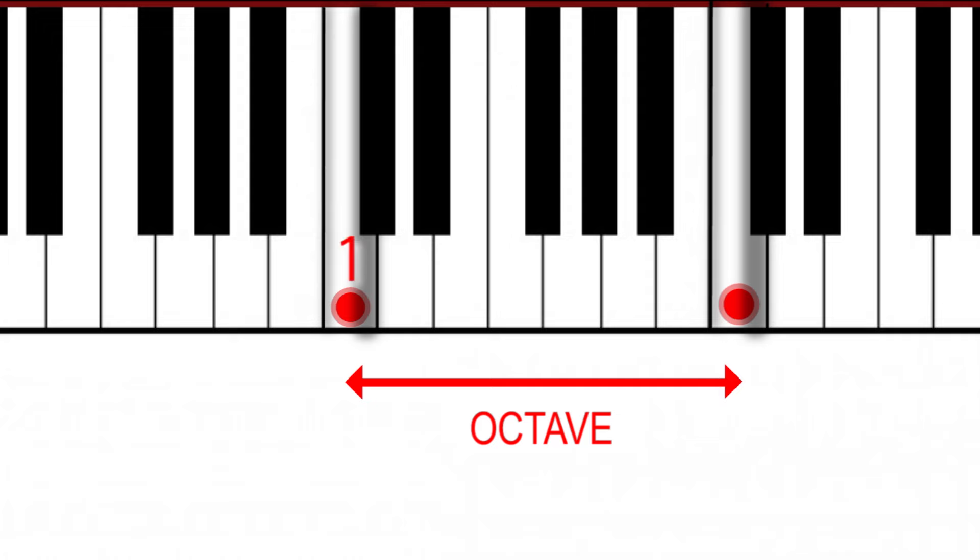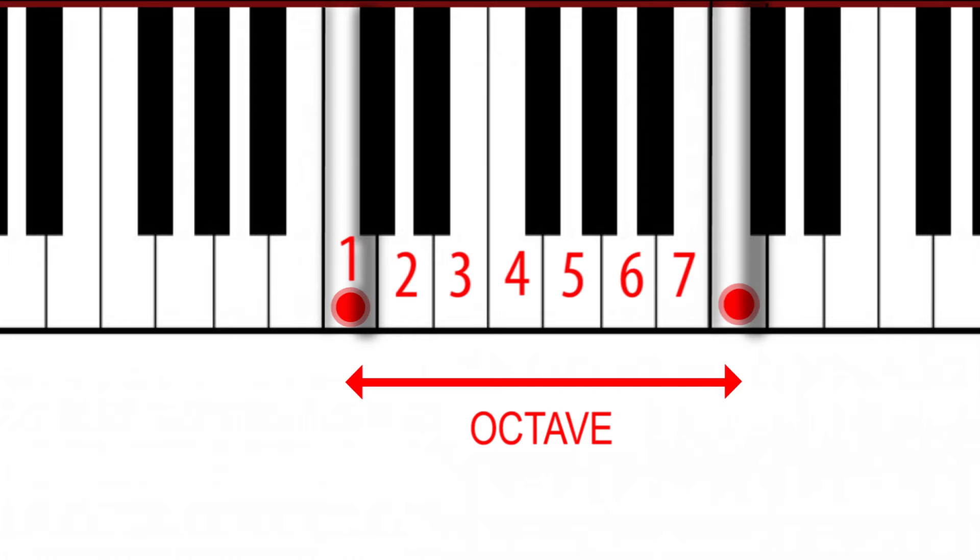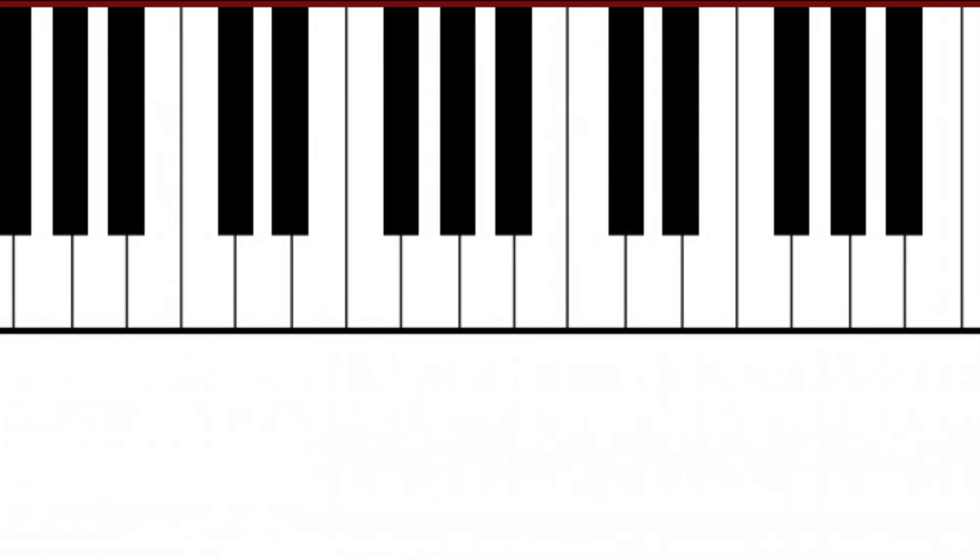One, two, three, four, five, six, seven, eight. The same principle applies to other notes. For instance, the interval between D3 and D4 is also an octave.